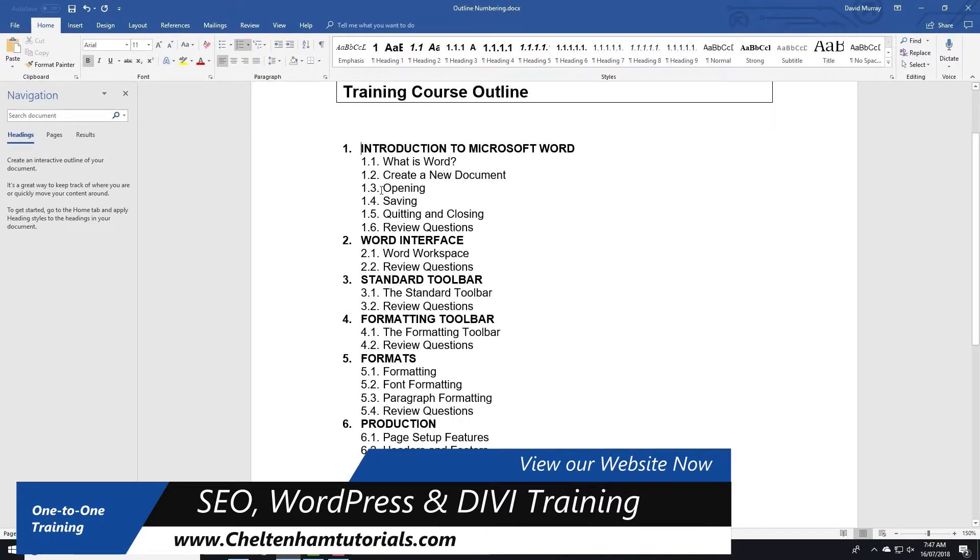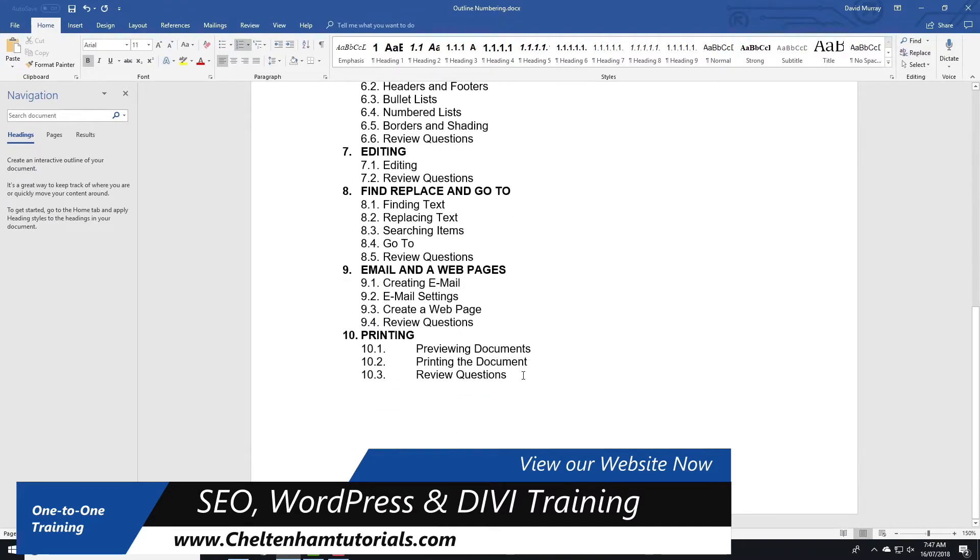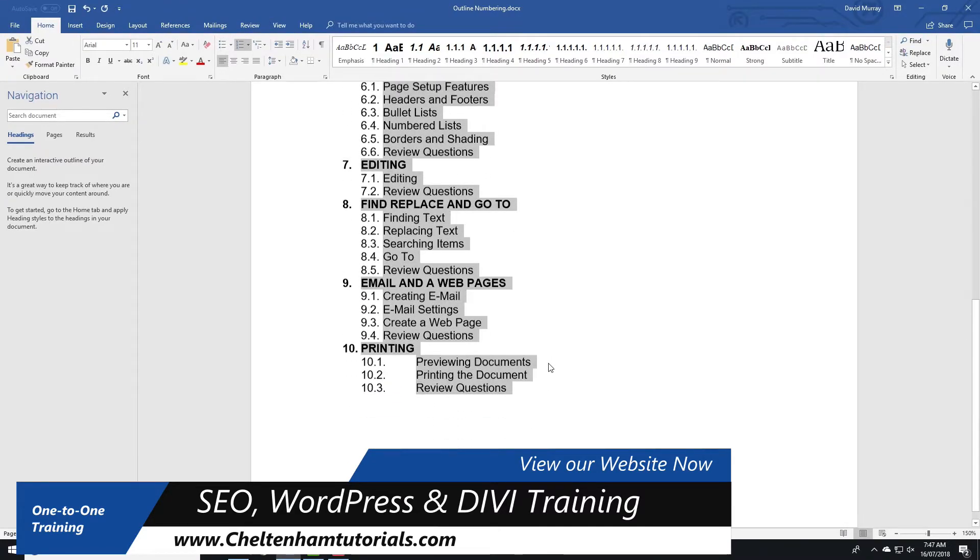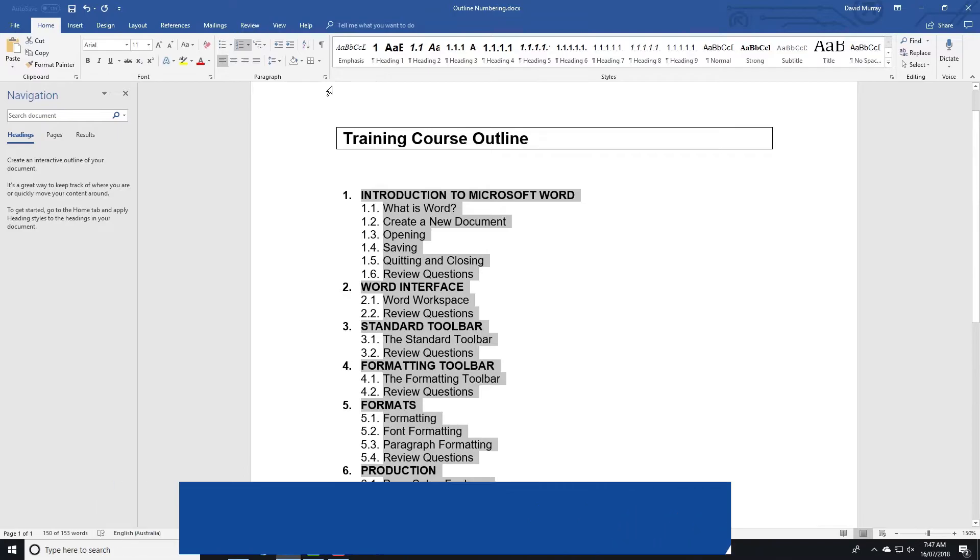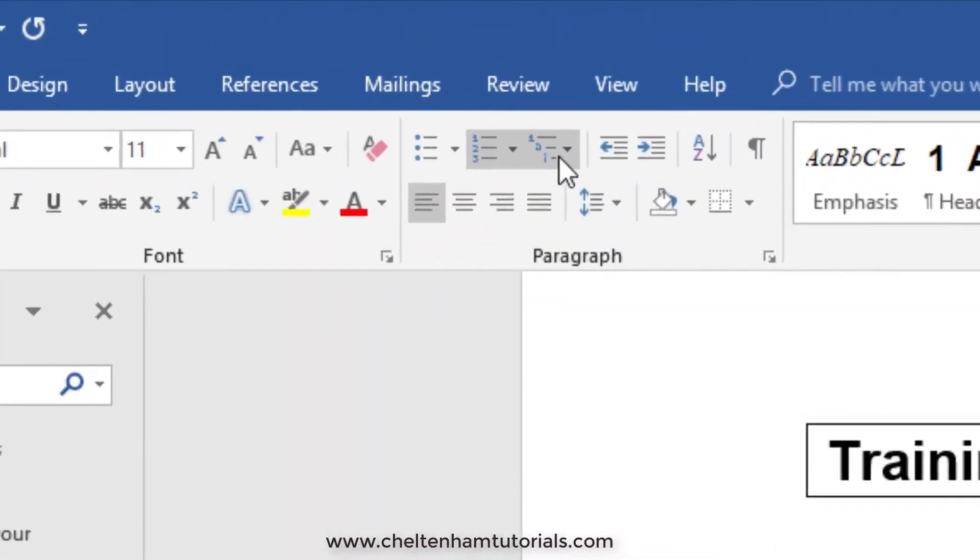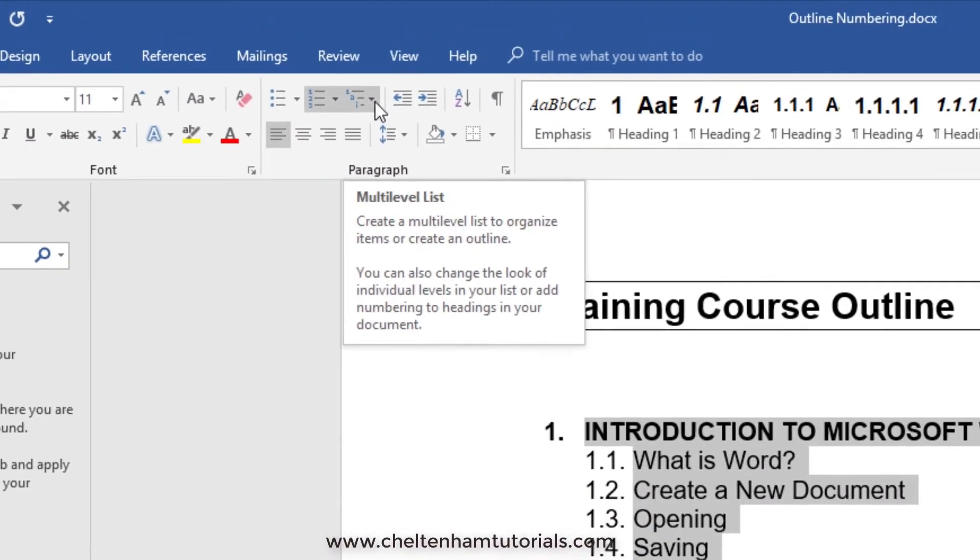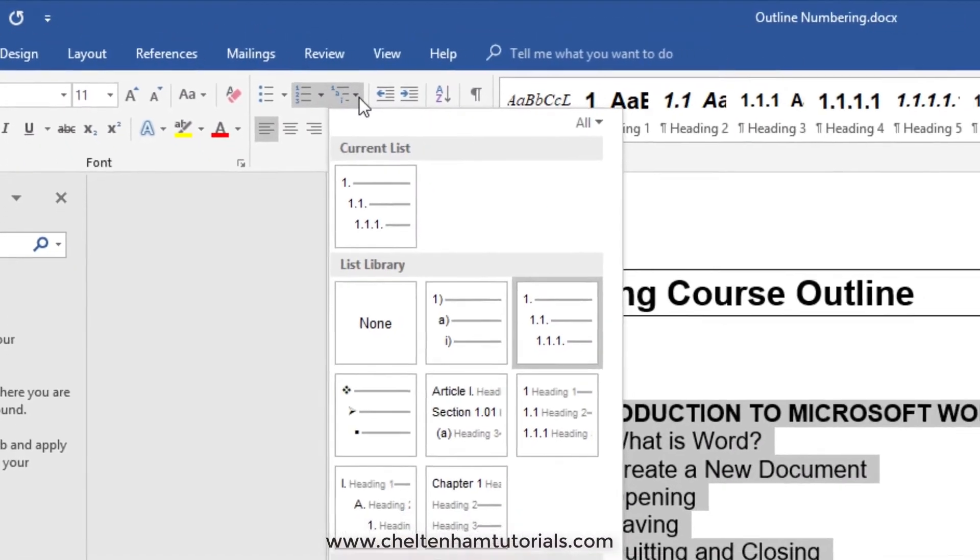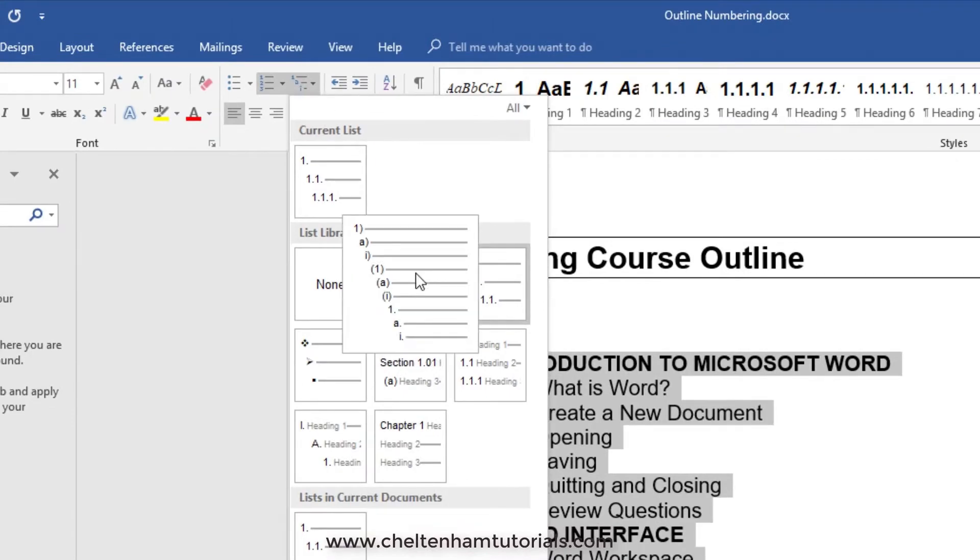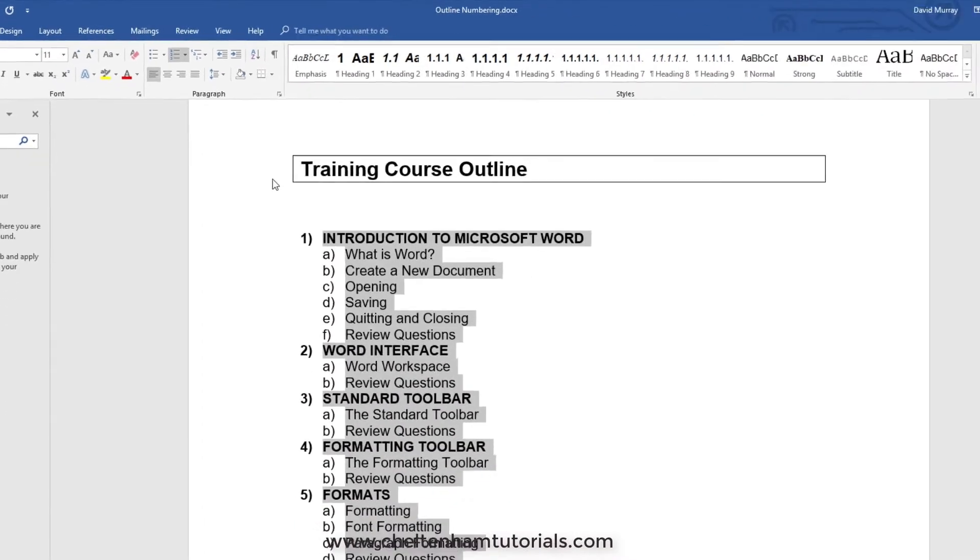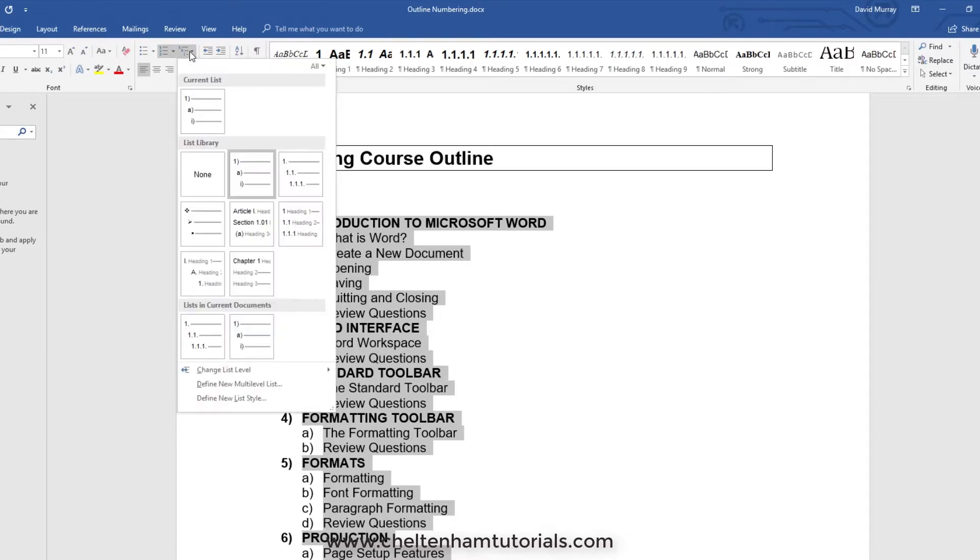Now if I select the entire list again and click on the down arrow where it says multi-level list, I can select a different format like this one here. If you notice, it's chapter 1, chapter 2, chapter 3, and the sub-items are like A, B, C, D, E, F, etc.